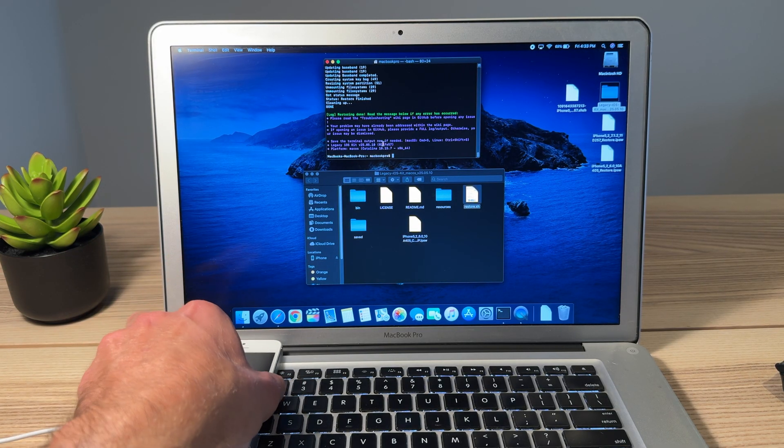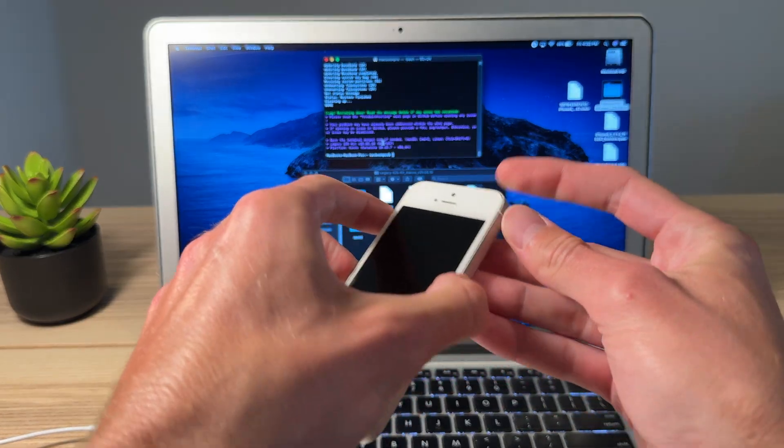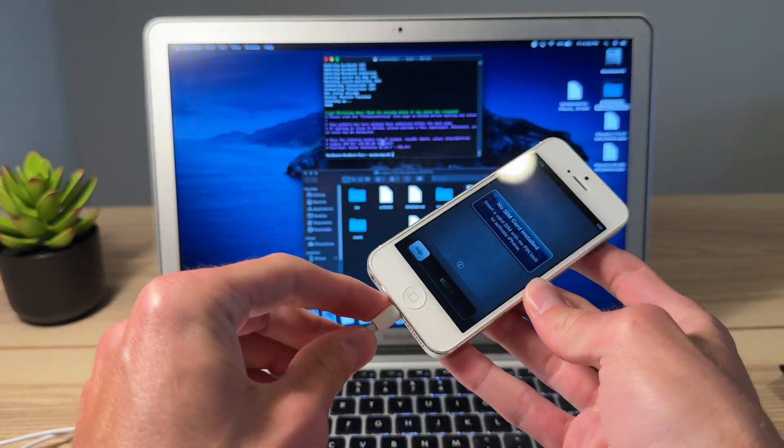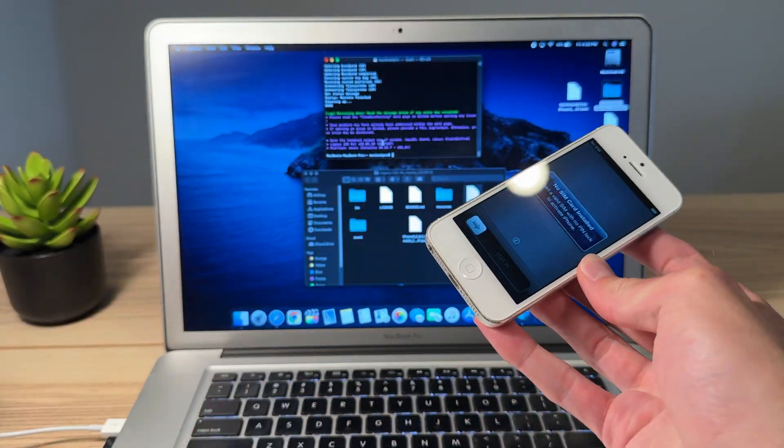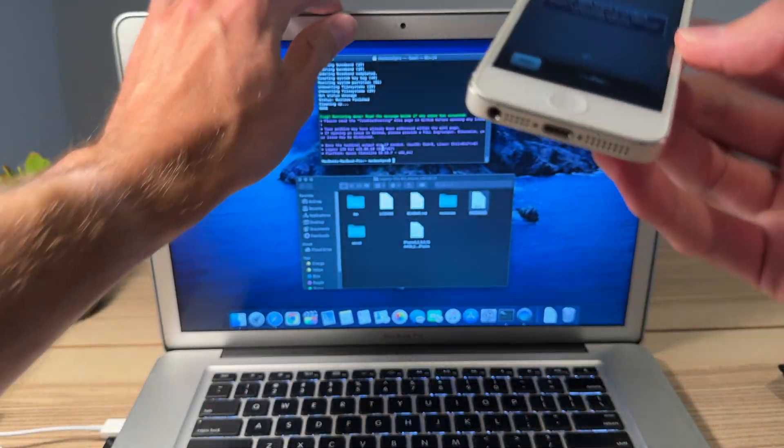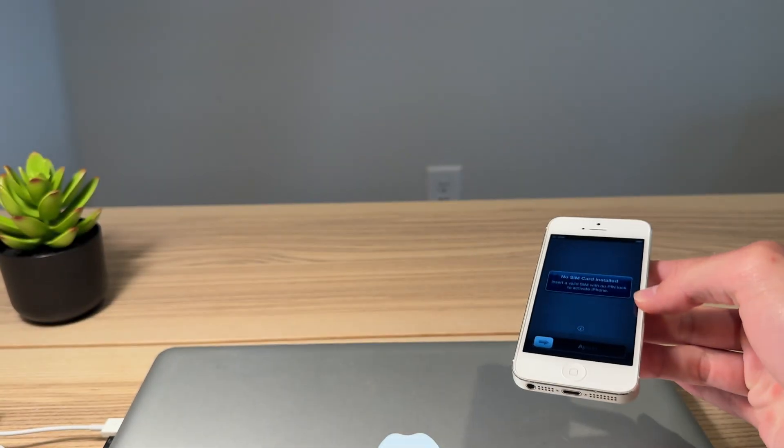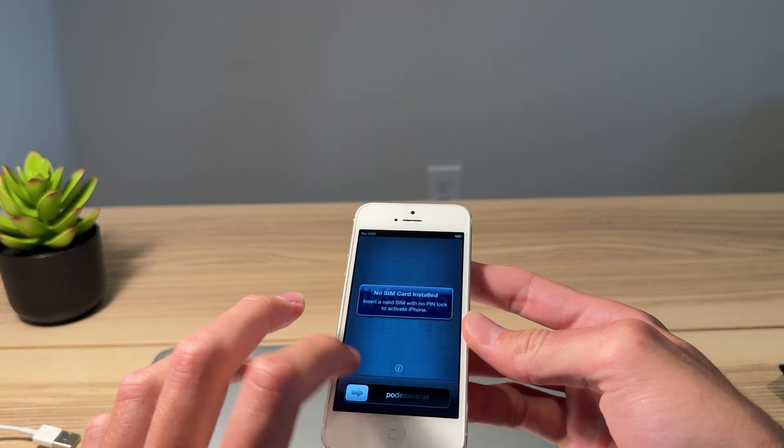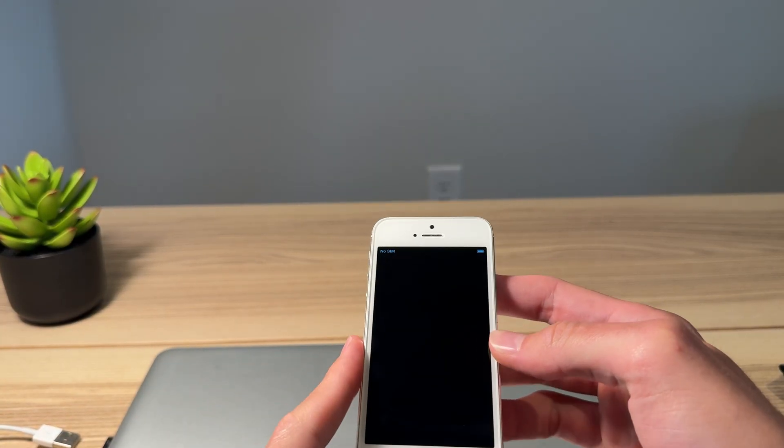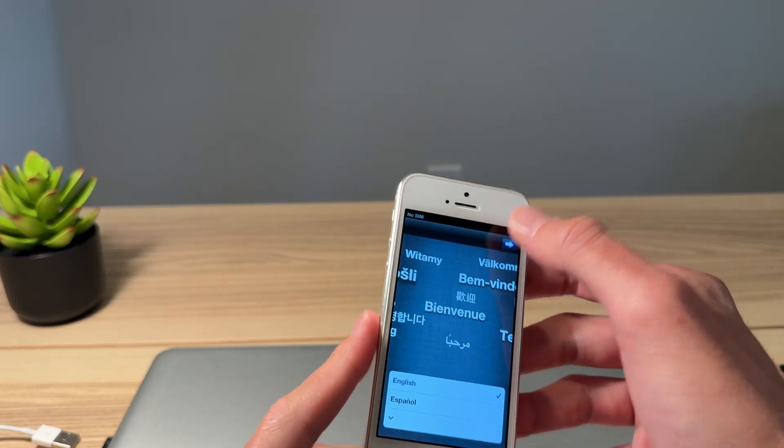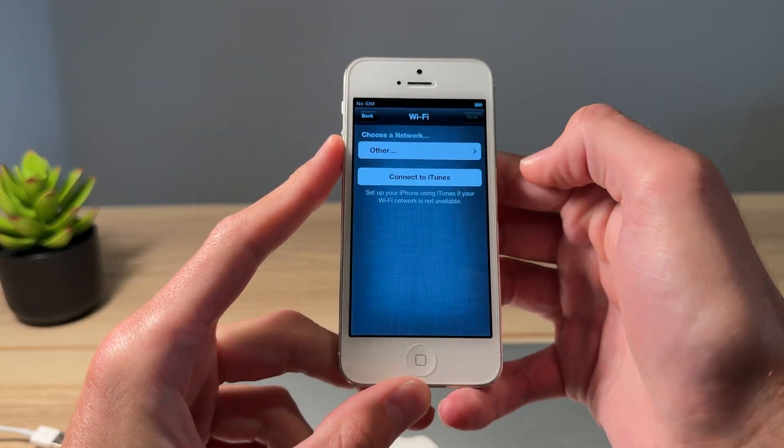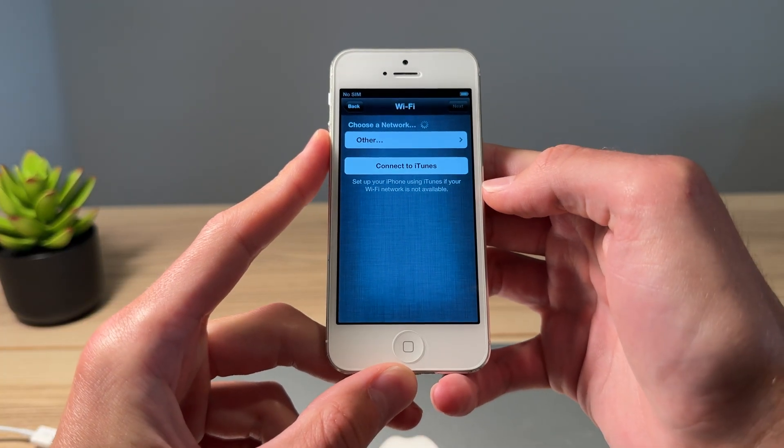All right, and here we are. iOS 6 has been installed. We can go ahead and unplug. We are done with the Mac. And here we go. Go ahead and fly through the setup here. Once we get to the home screen, I'll show you guys what we've got.